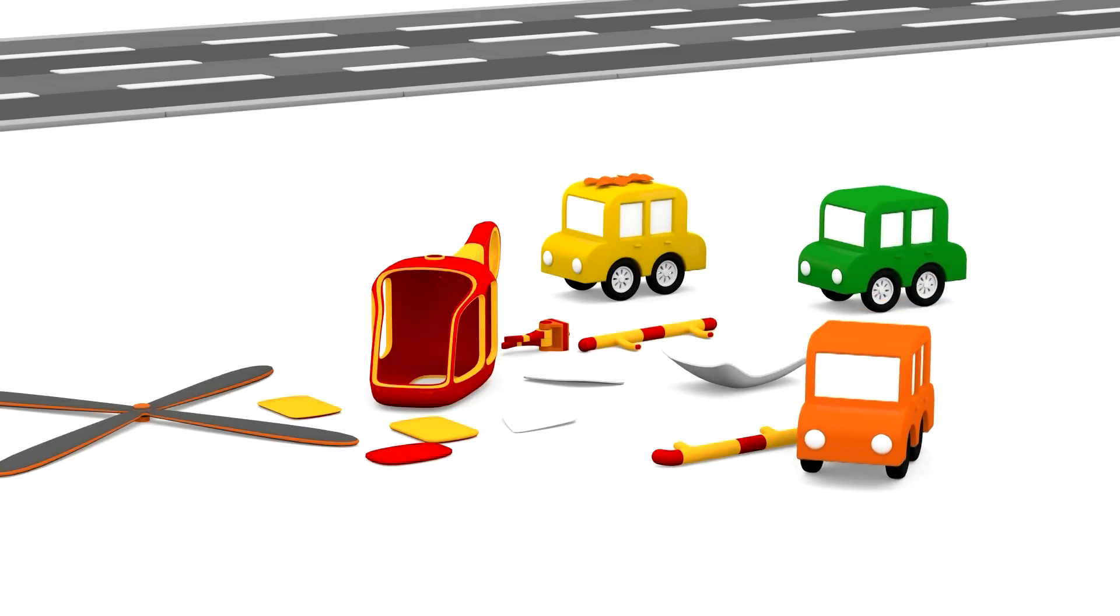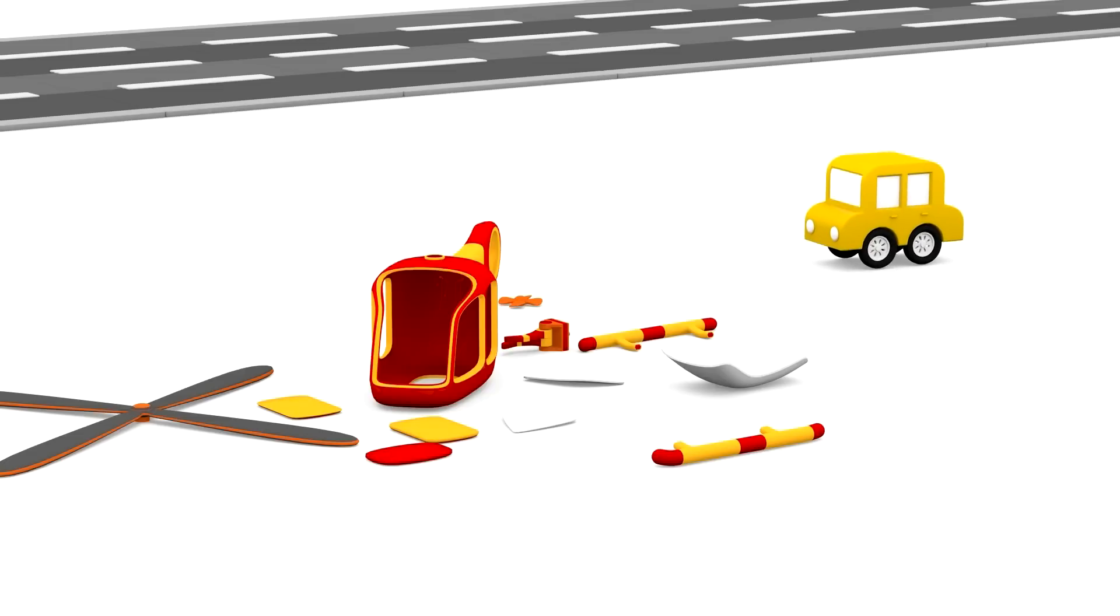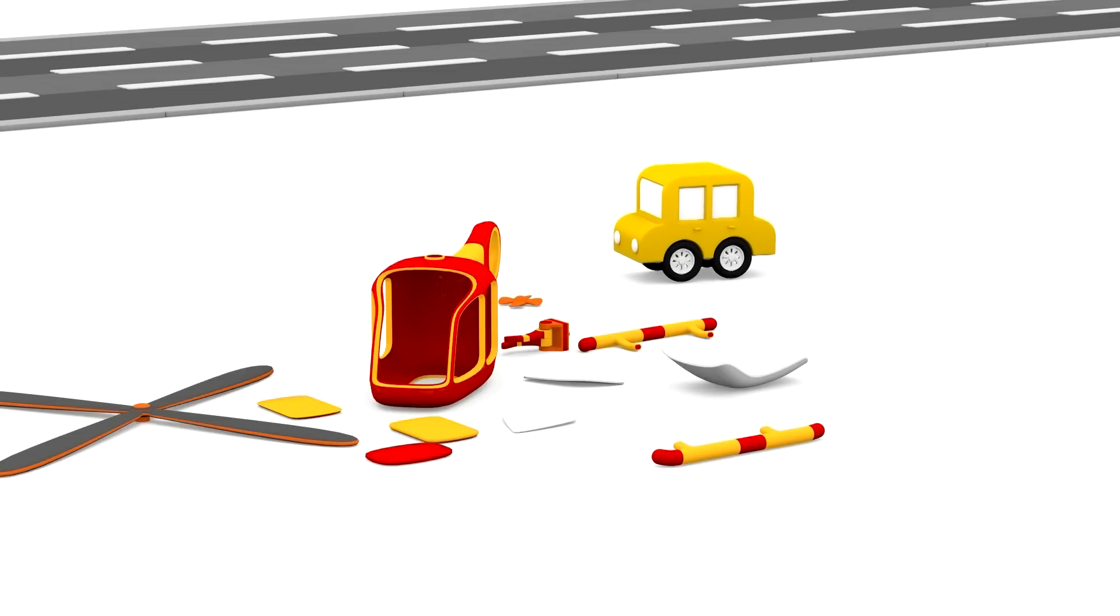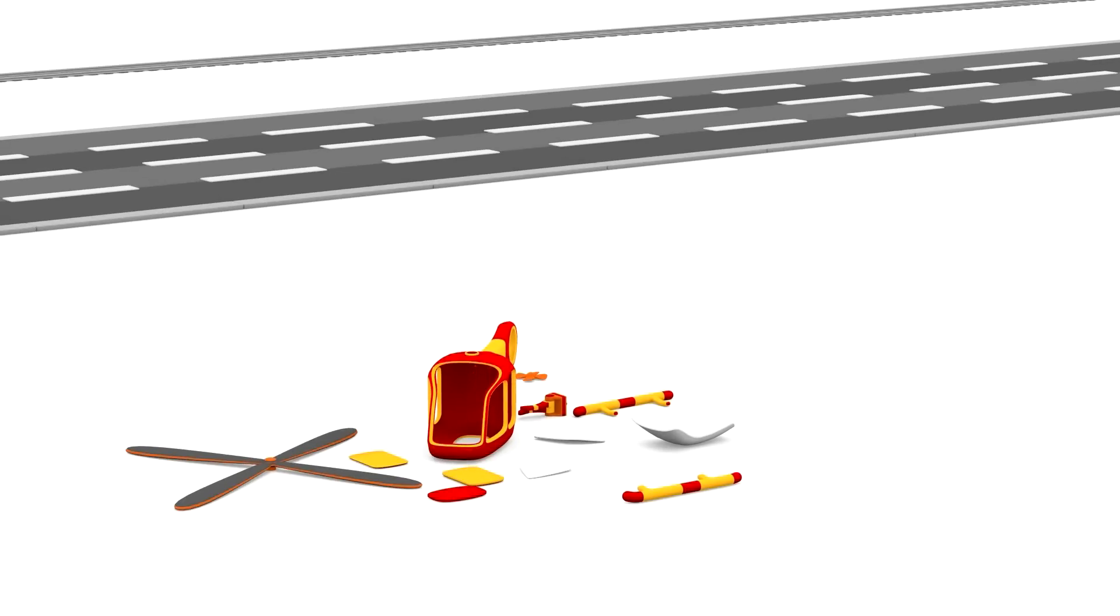The objects look like pieces to build something with. Thank you Cars, let's put them together.